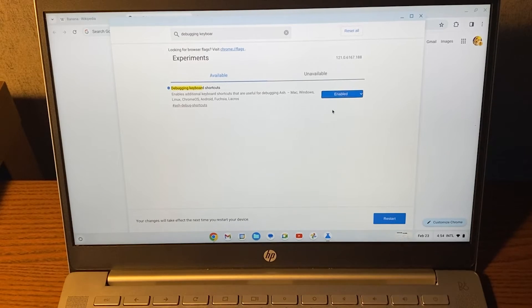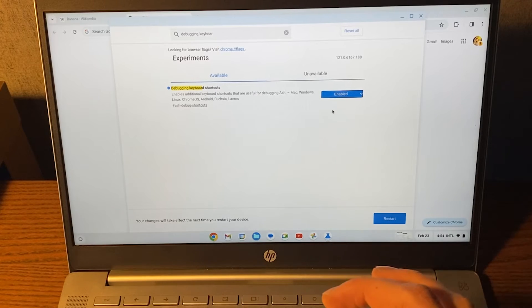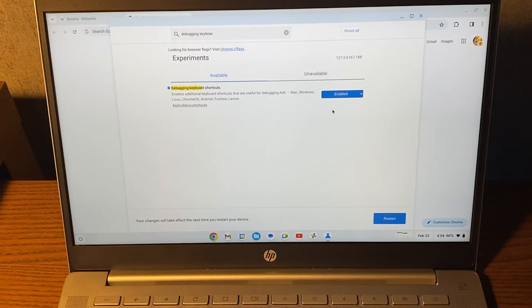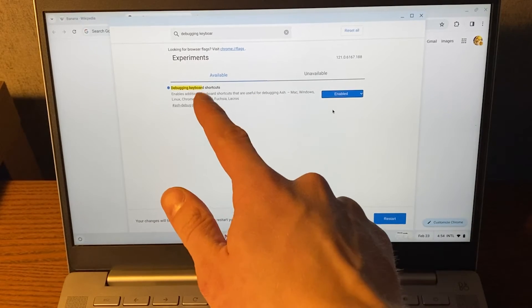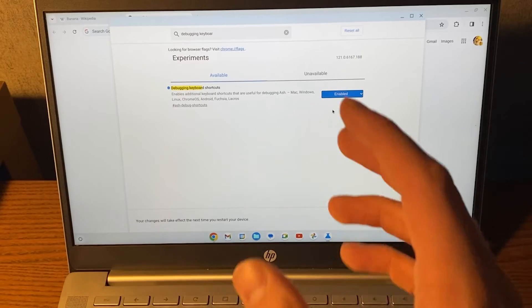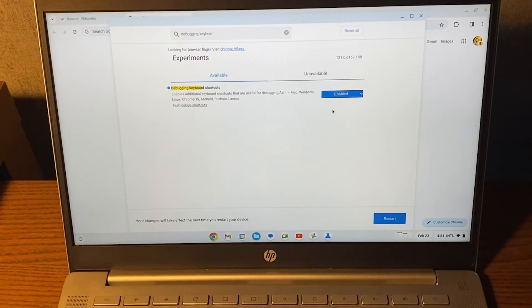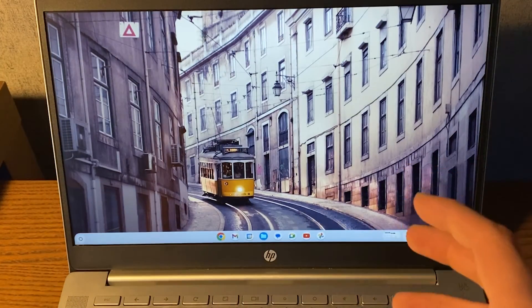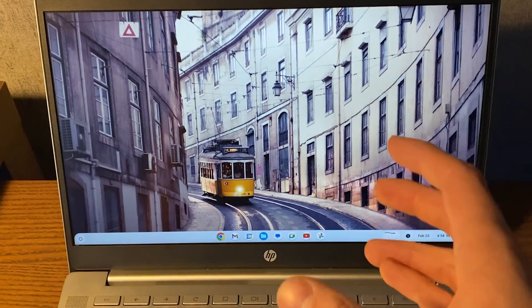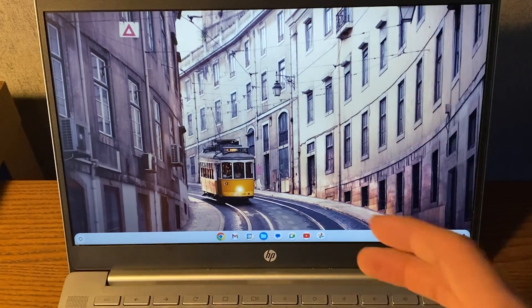You need to have this option enabled in order to change your touchscreen. So click on restart right here and now wait for your Chromebook to restart. After it is restarted we can now disable or enable touchscreen.